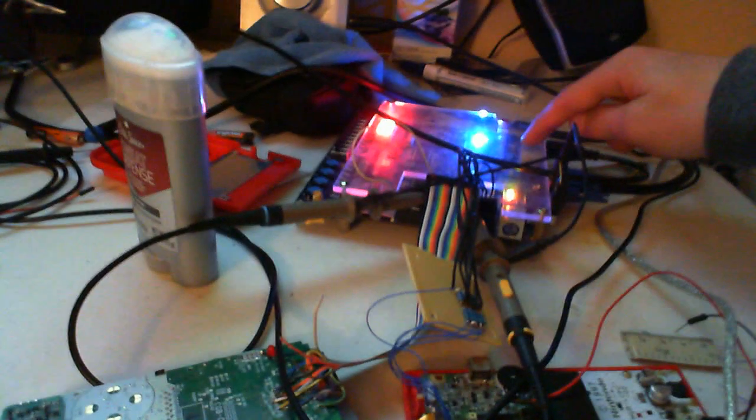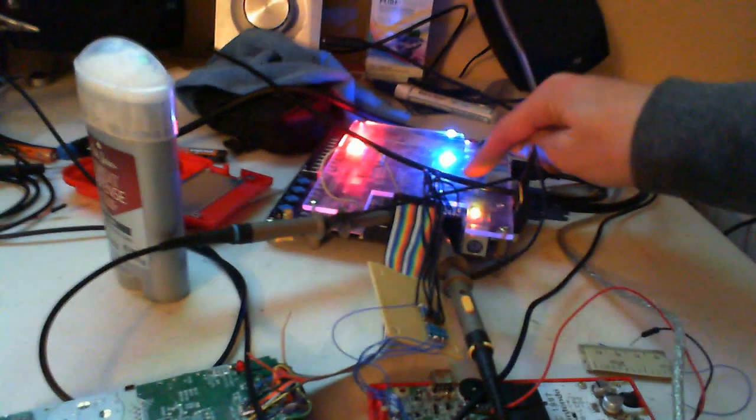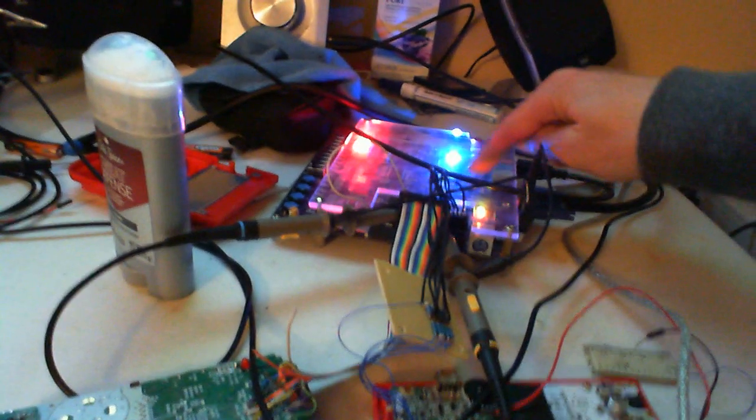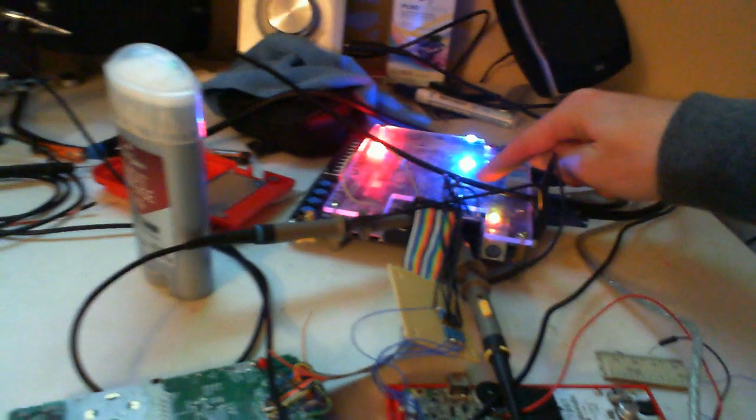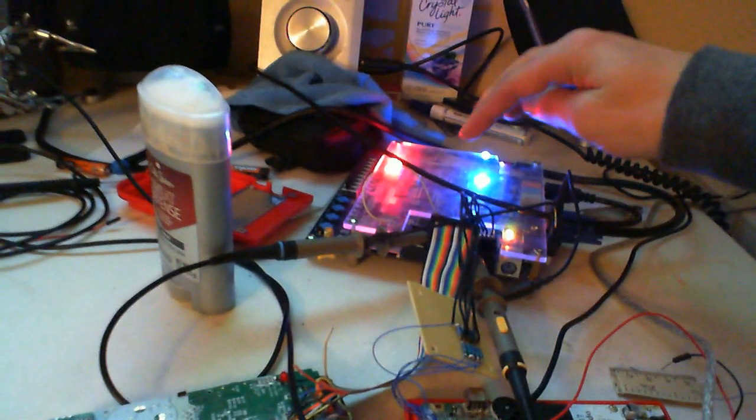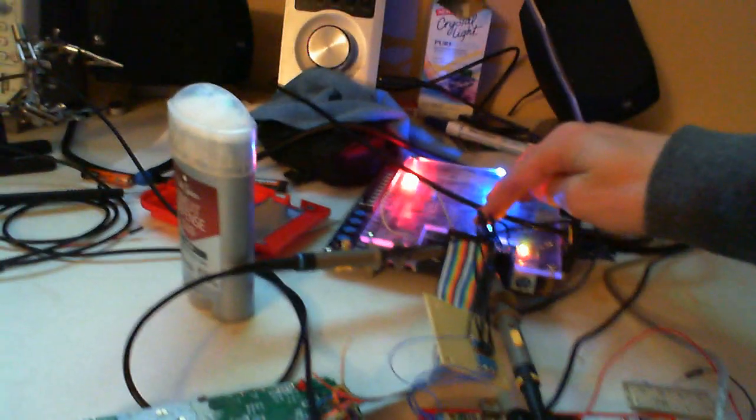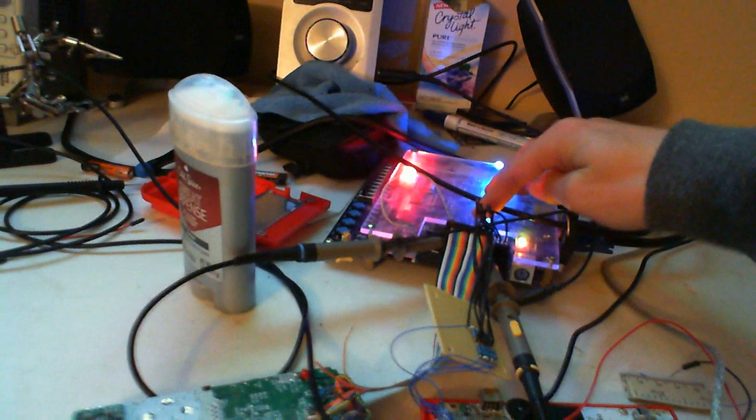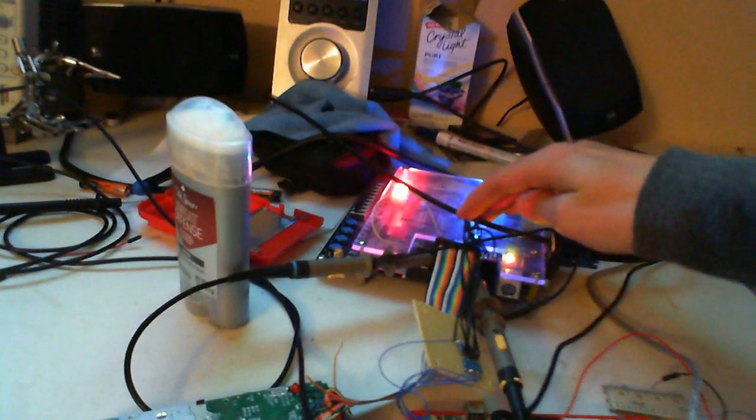So I managed to get the Game Boy Color VGA adapter somewhat working. Unfortunately, with the embedded memory on the FPGA, I do not have enough to handle all the Game Boy Color's color bits.